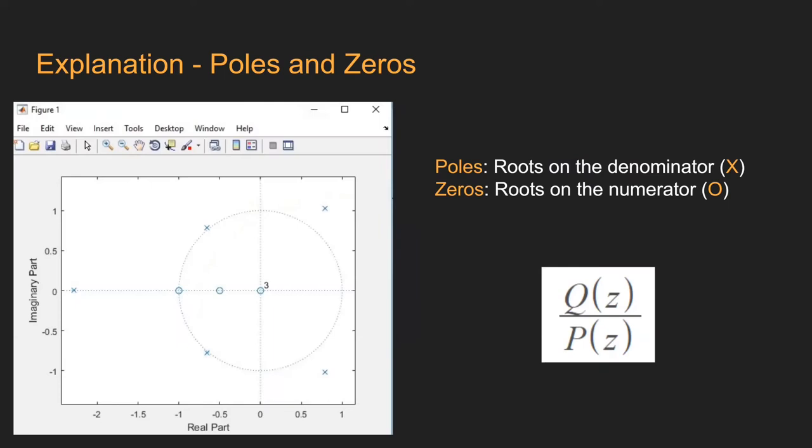The root locus method consists in plotting the zeros and poles of a transfer function. The zeros are the roots of the numerator, while the poles are the ones on the denominator. He denoted Q(z) are the zeros and P(z) are the poles.